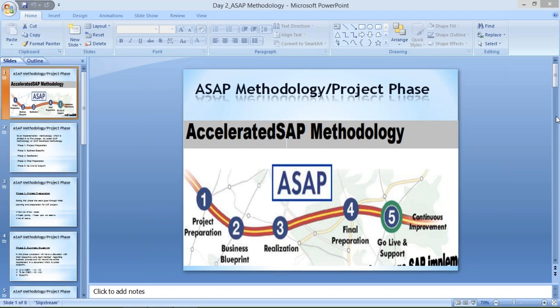In the same way, once the project manager reaches the client location, he has to implement SAP and replace Tally with SAP. But this implementation is not a small activity — it is a huge activity that takes a minimum of seven to eight months, or it can be more. It may take years, depending upon the size of the client organization.